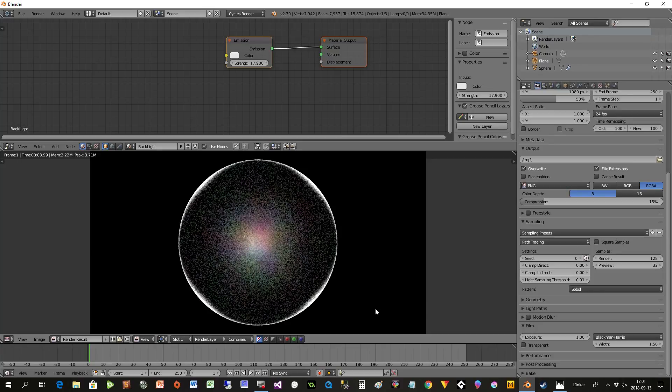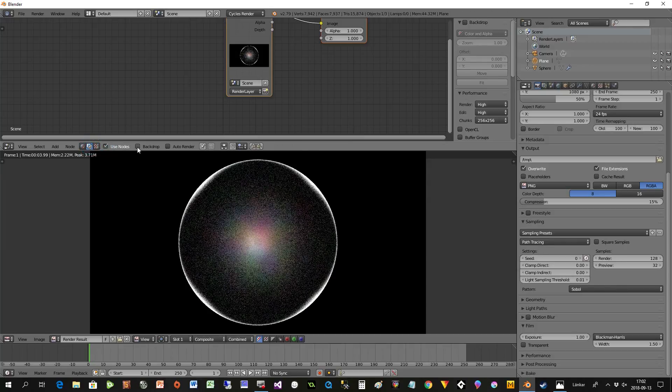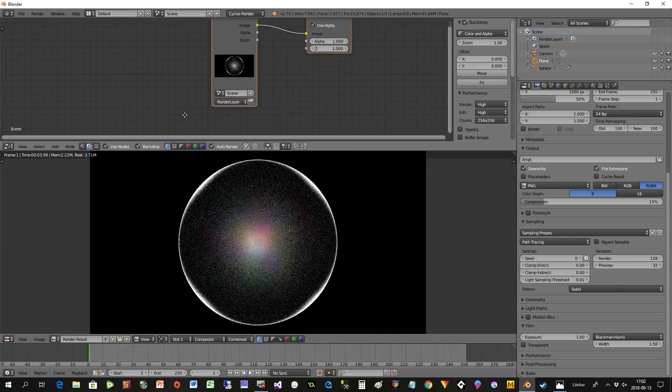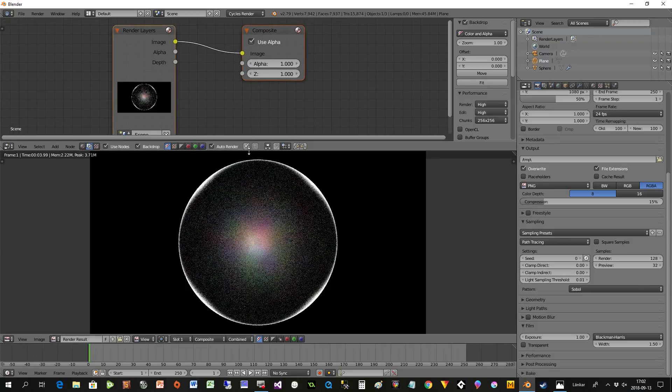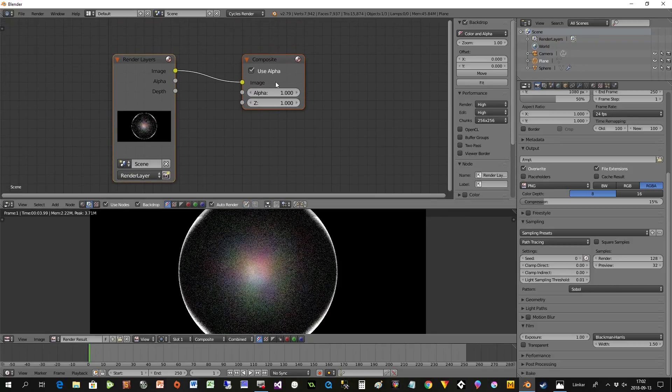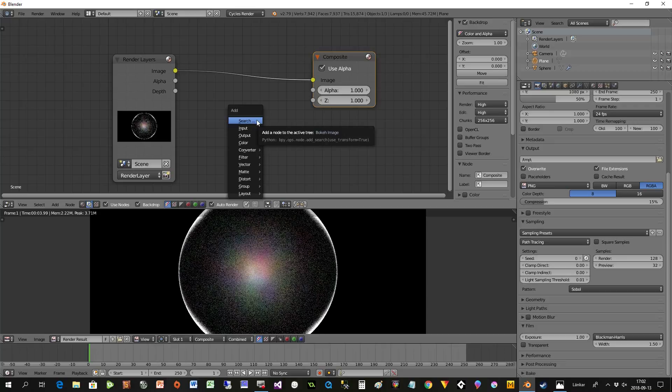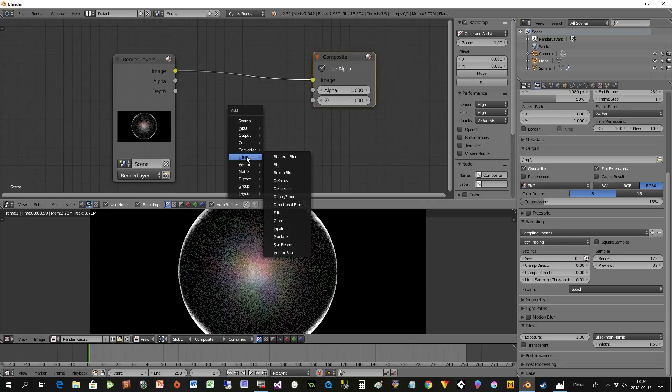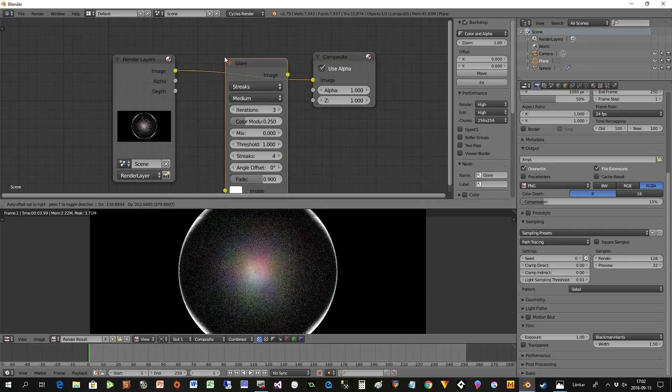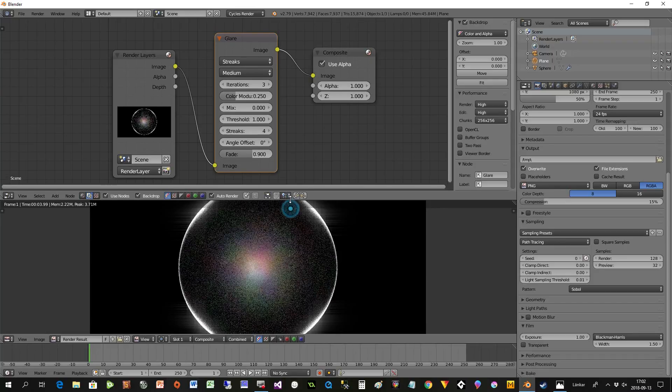We have an image but it's not glowing outside, so what to do? We're now going to use the Compositor. We press here and use Use Nodes, Backdrop, Auto Render - then we have everything prepared. All we have to do now is press Shift+A, Filter, and Glare Filter, and put that in between here.